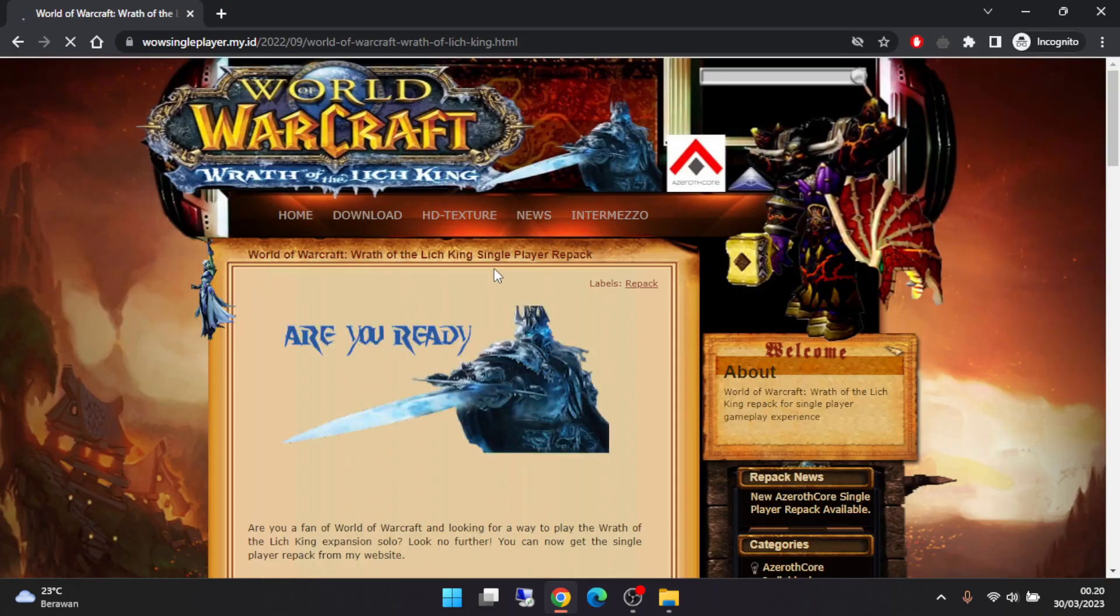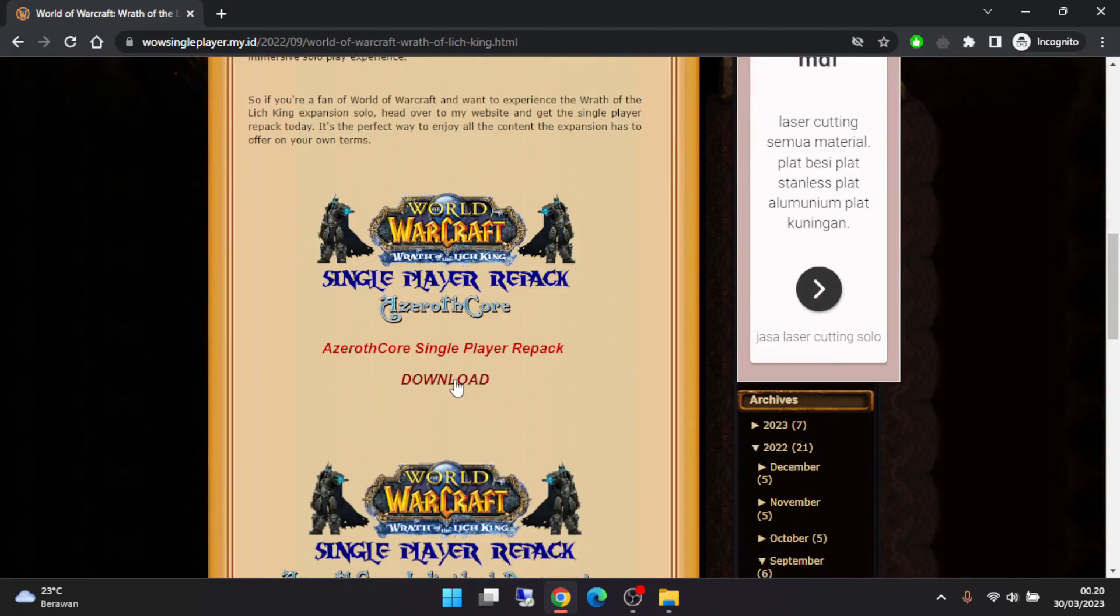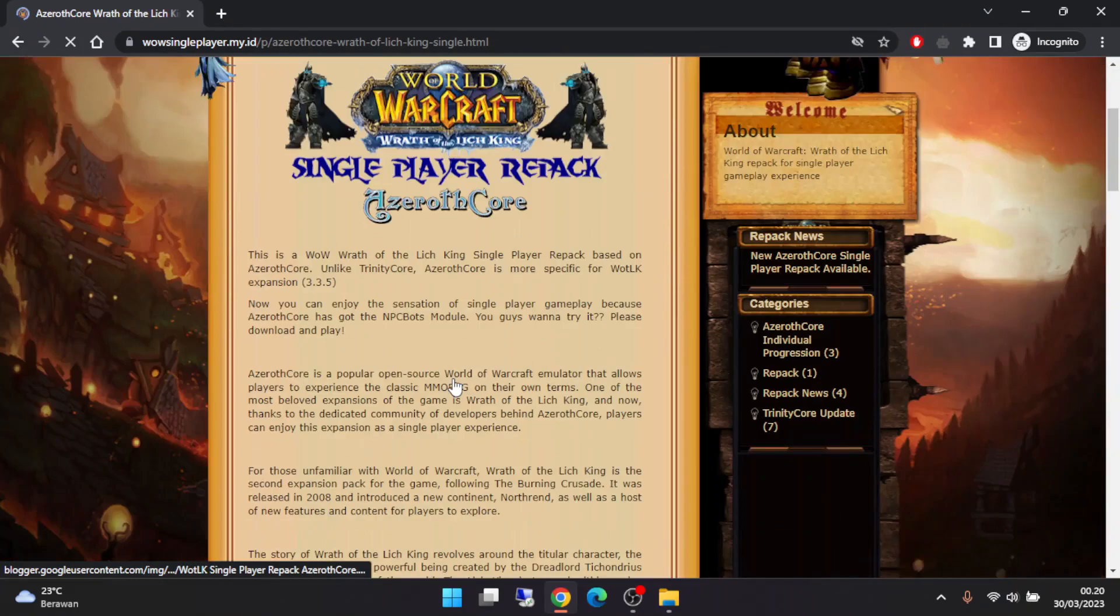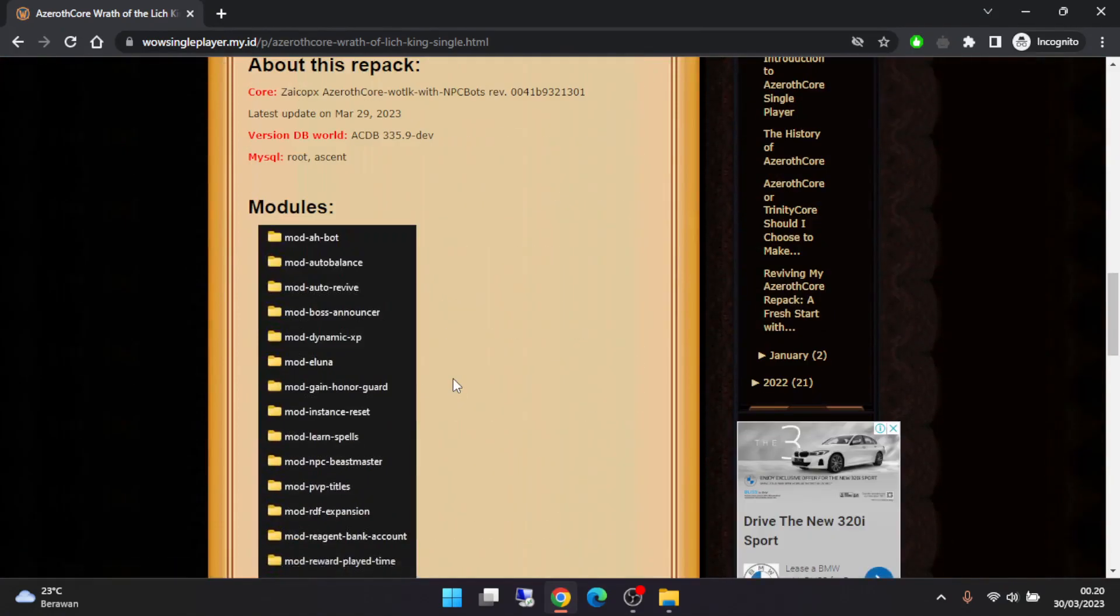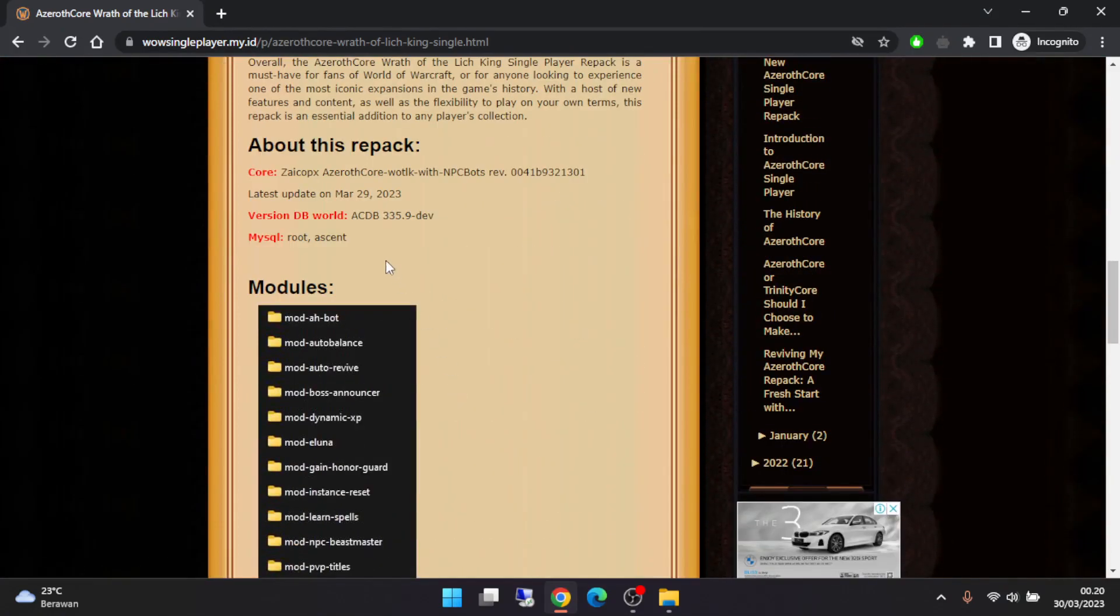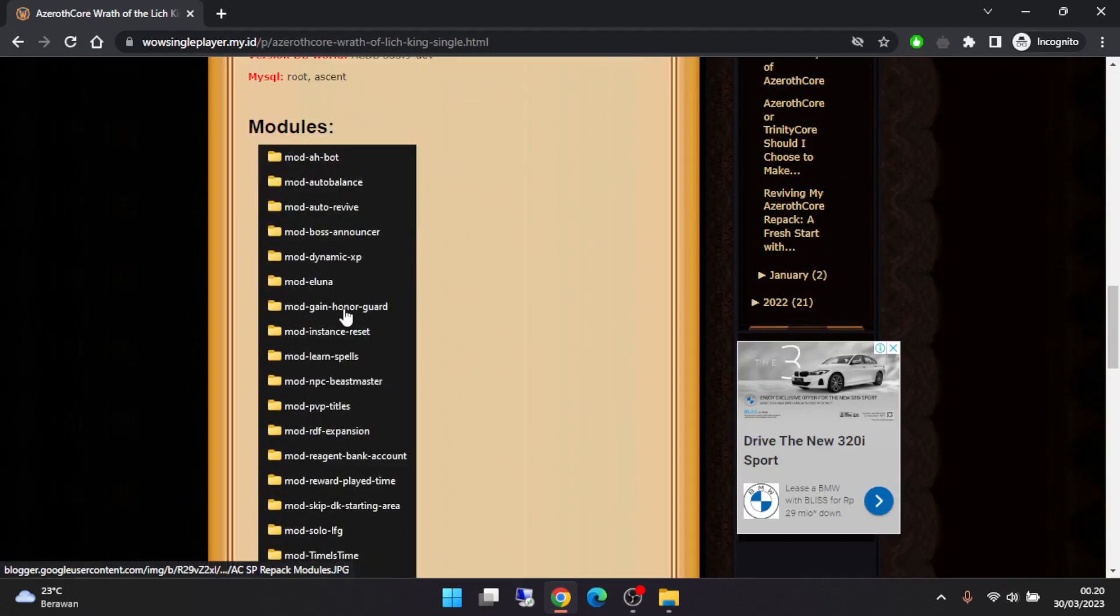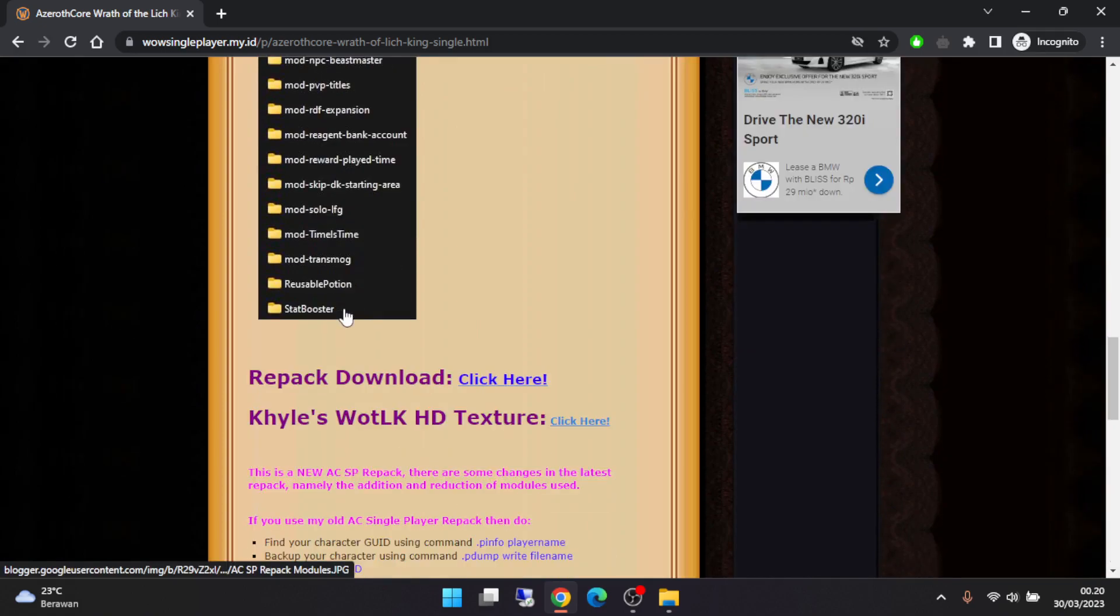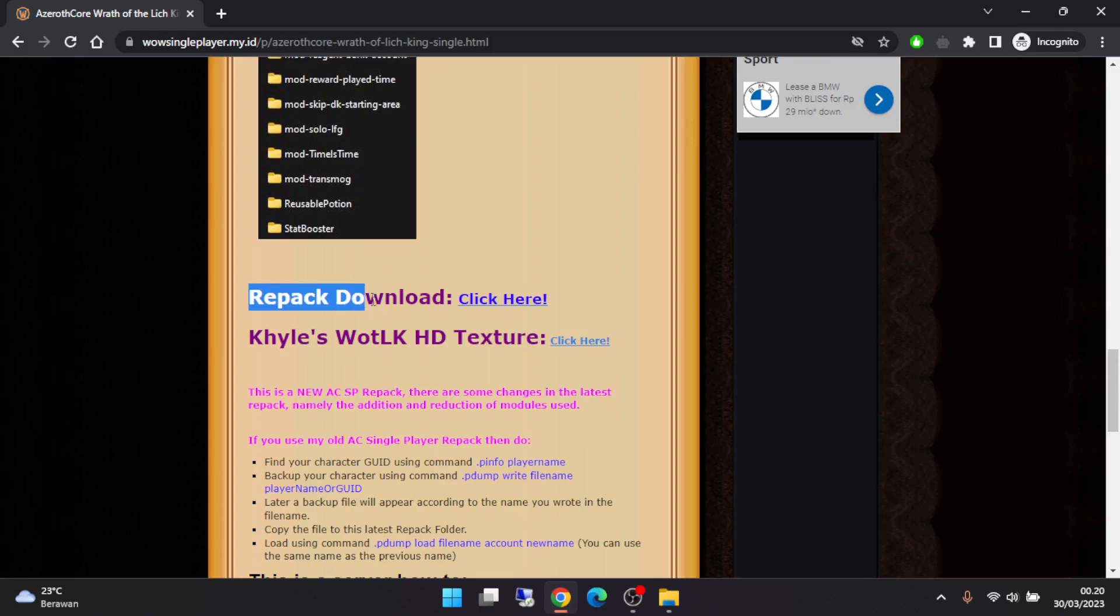Close it, then search Azure Core single player repack and click download. This is about this repack, this is the latest update. These are the modules that I use for my new repack, and this is the HD texture and the repack download. Click here.